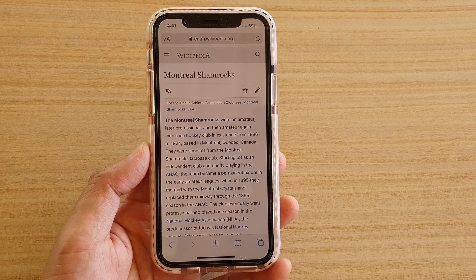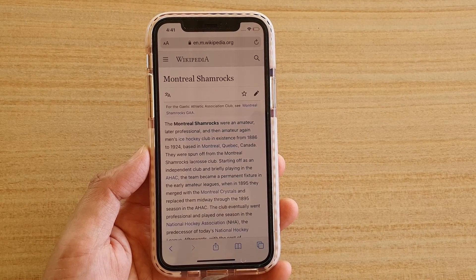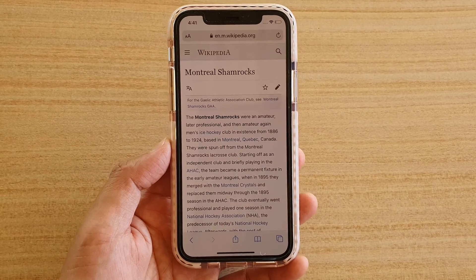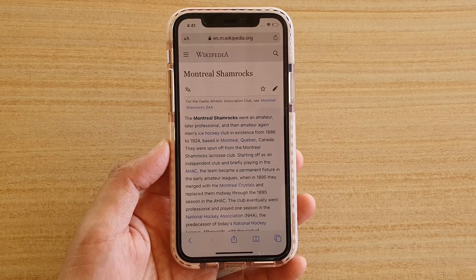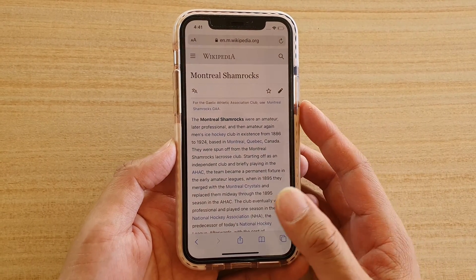Hi, in this video we're going to take a look at how you can bookmark a web page in Safari on your iPhone or iPad running iOS 13.